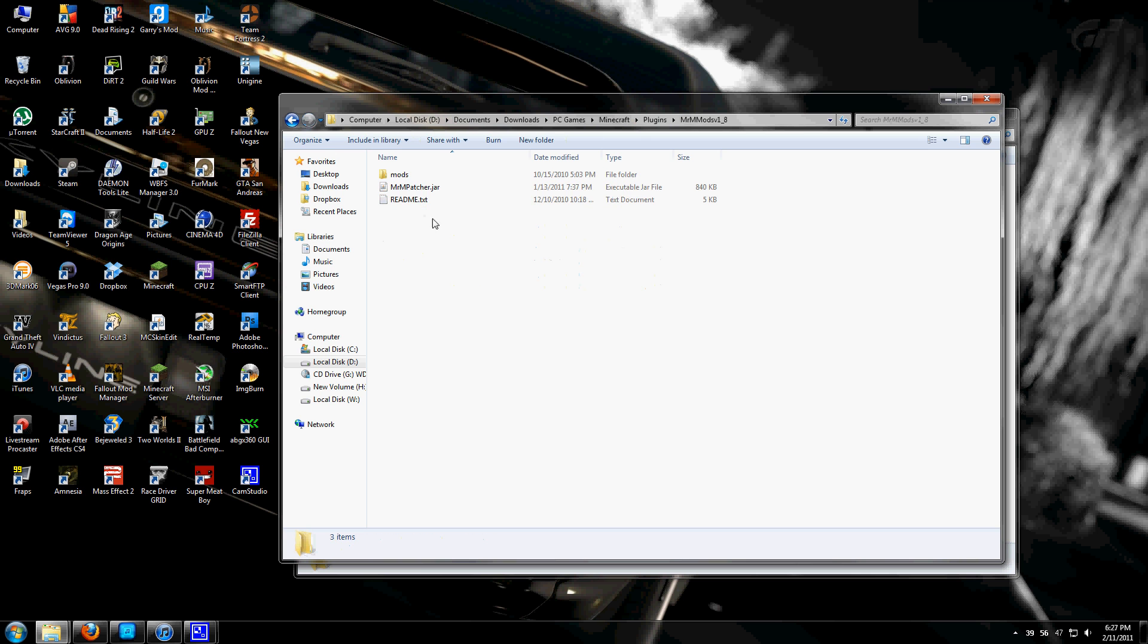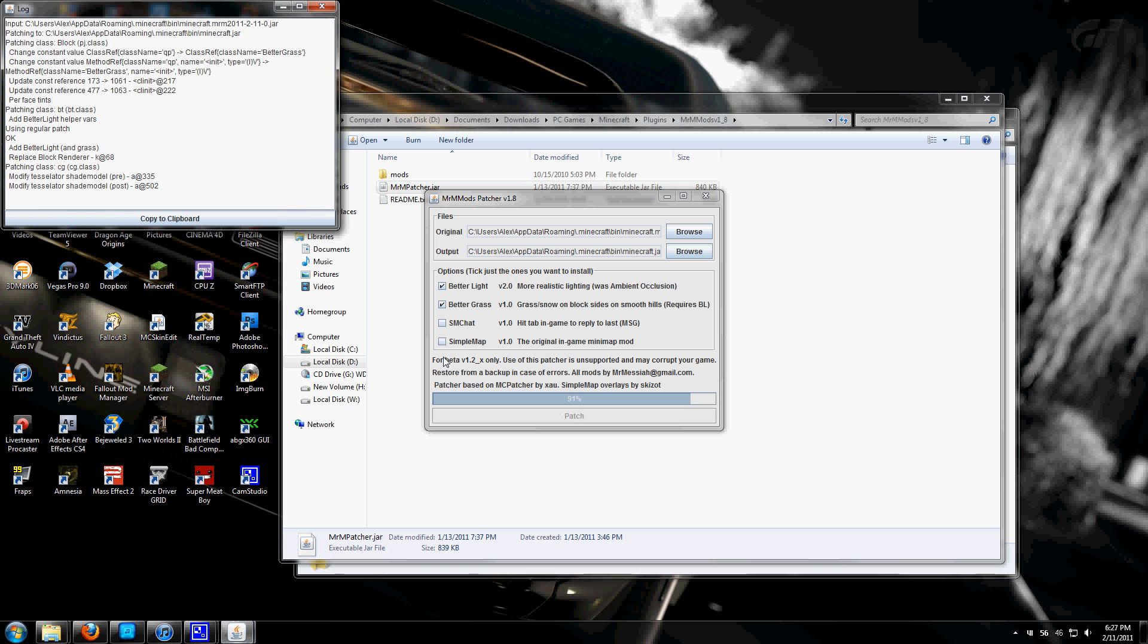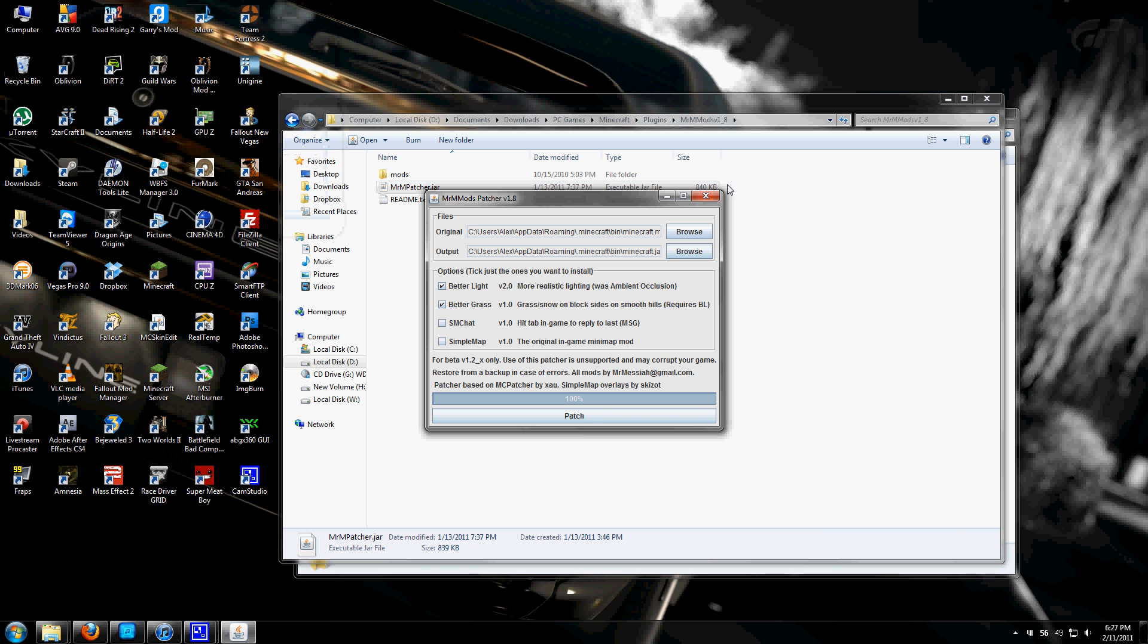Next, open up Mr. M Mods. Double click the patcher.jar. Check Better Light and Better Grass. Leave these preset and click patch. It should say success.